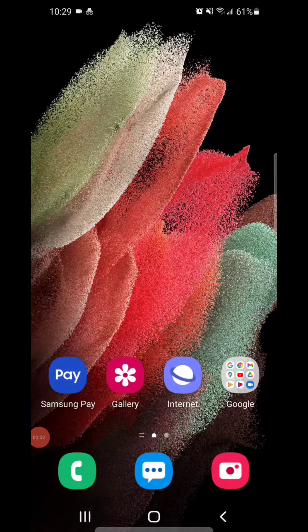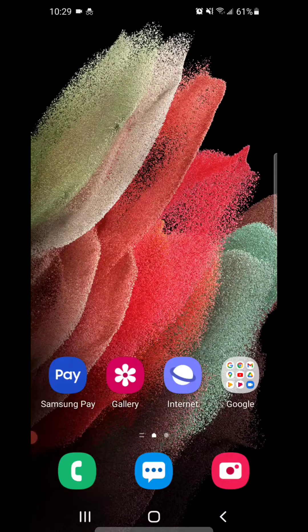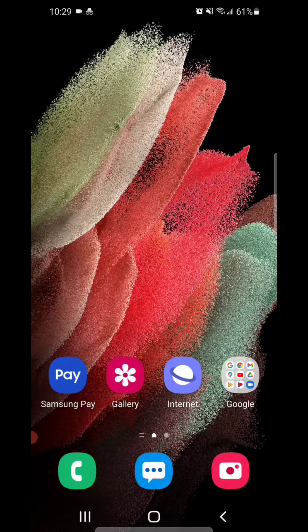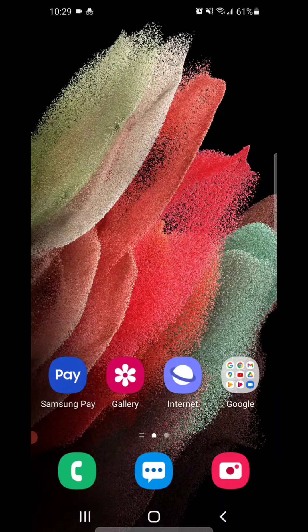Hey guys, today I'm going to show you how to change your keyboard color on the Samsung Galaxy S21 5G.